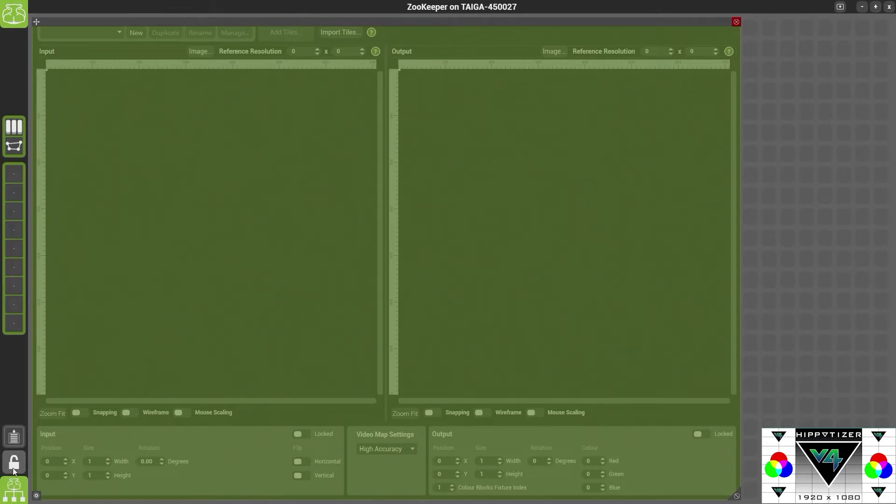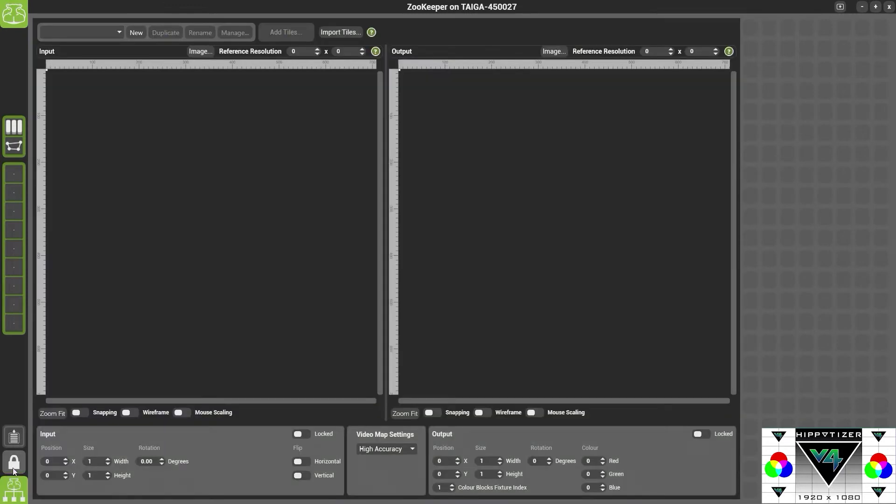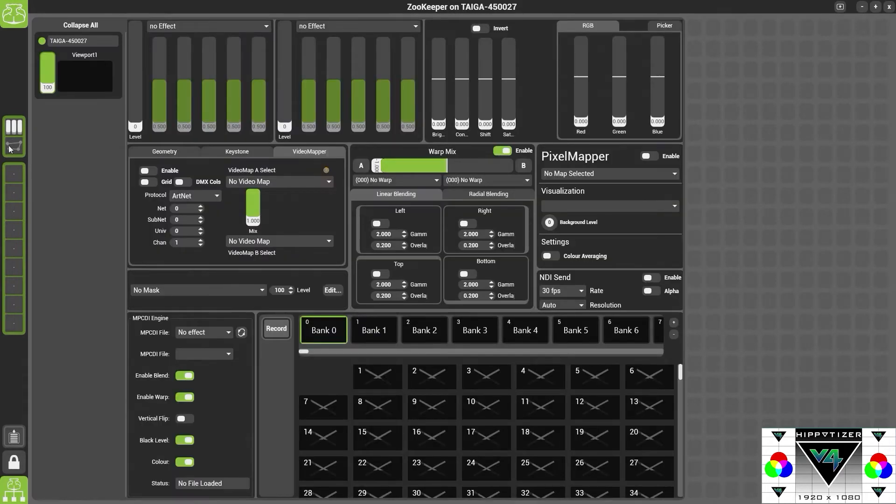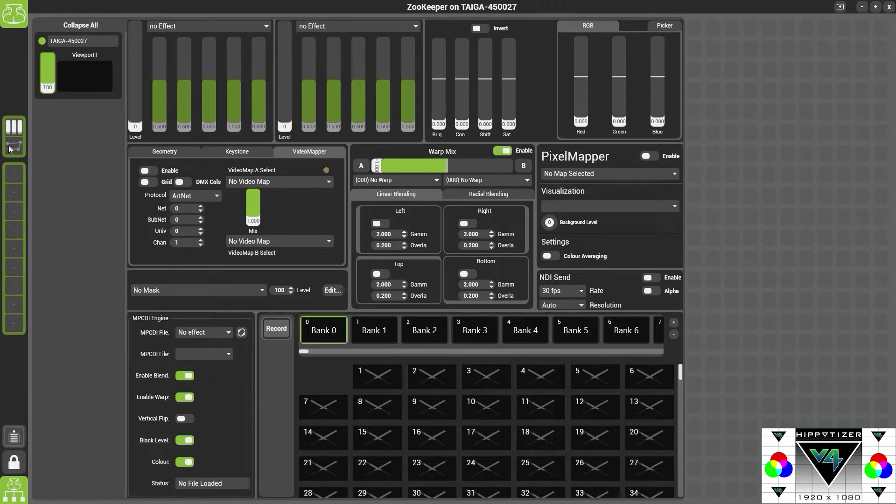We're also going to add to this page the Video Mapper controls. If you select the viewport you'll see here that we have the Video Mapper controls on the viewport. Now it's also possible to add these controls to our other view.